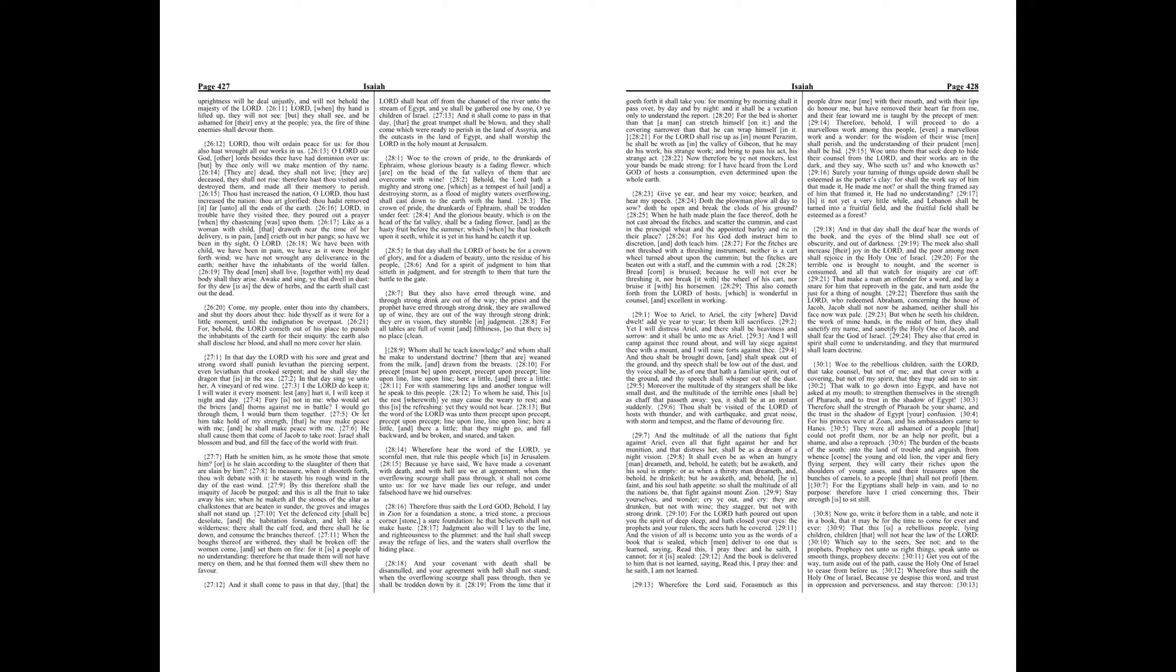Chapter 29. Woe to Ariel, to Ariel, the city where David dwelt! Add year to year, let them kill sacrifices. Yet I will distress Ariel, and there shall be heaviness and sorrow, and it shall be unto me as Ariel. And I will camp against thee round about, and will lay siege against thee with a mount, and I will raise forts against thee.